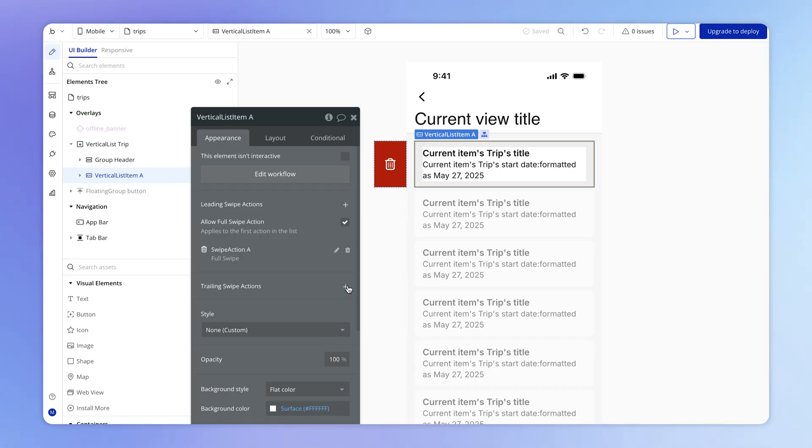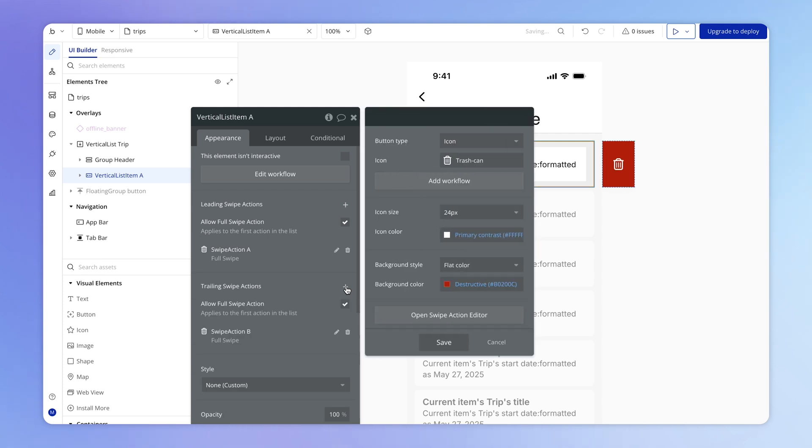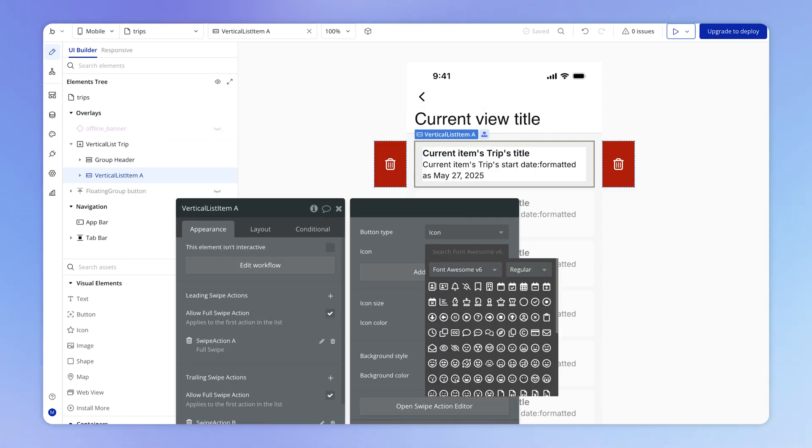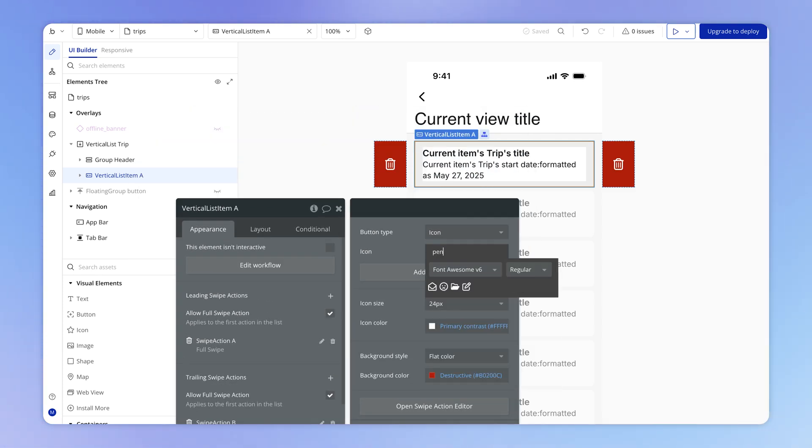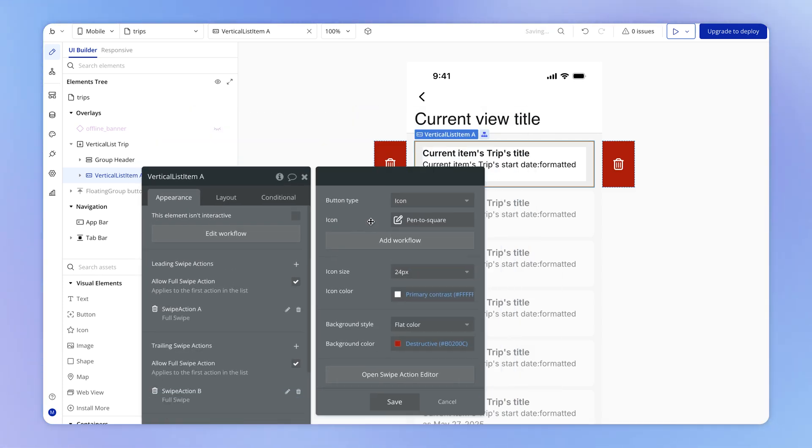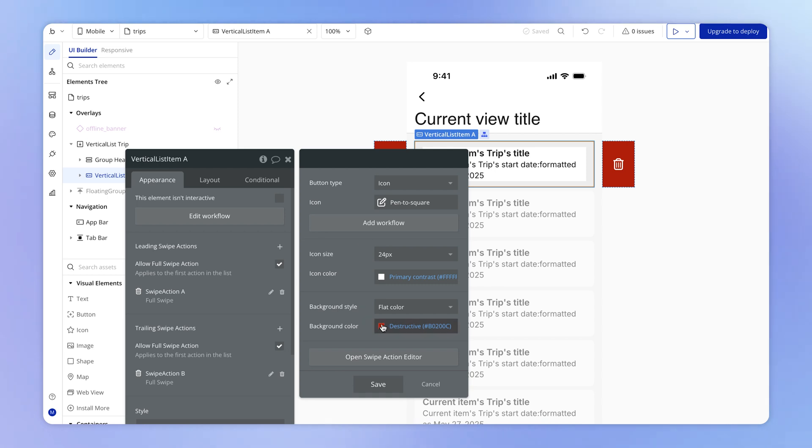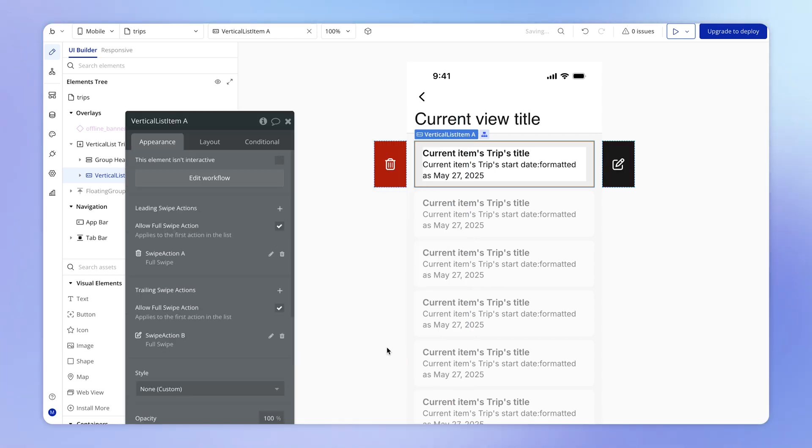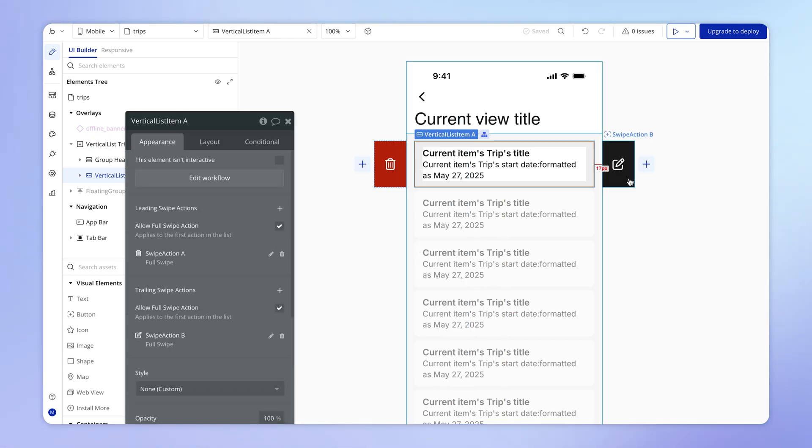And I can add exactly the same kind of thing on the other side. So let's say instead of deleting, this was going to be like an edit type of action. I'll hit save. So we've got an edit action on the right, a delete action on the left. And so if I swipe from left to right, then I see the delete icon. And if I swipe from right to left, then I have the edit icon.